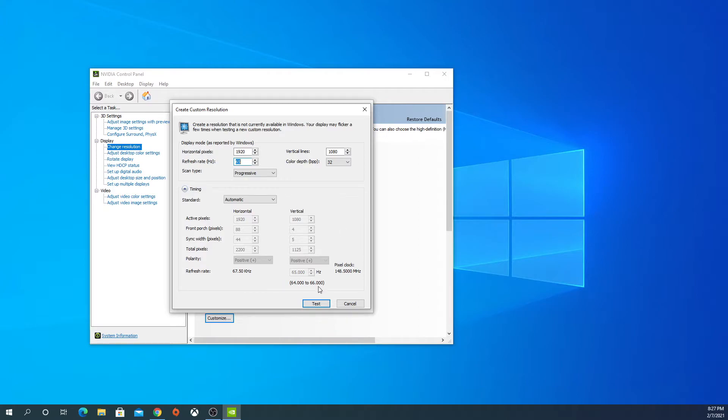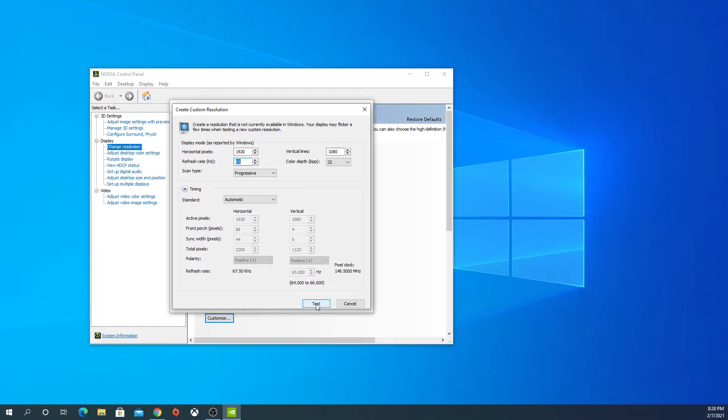Now you want to go to Test. What's going to happen is your screens are going to go black. It's just seeing if it can run this new refresh rate you put in. Don't be alarmed, it is normal. So we're going to go to Test really quick here.